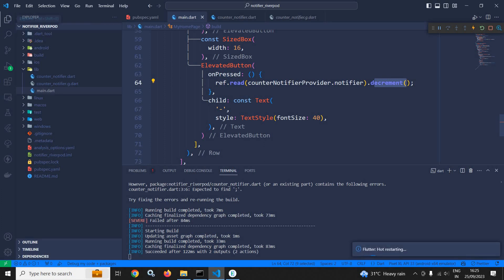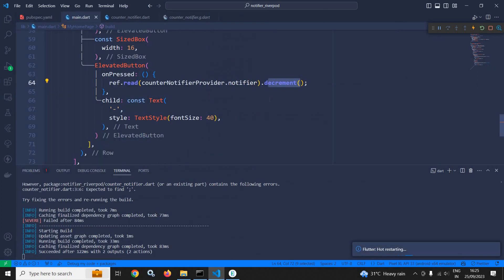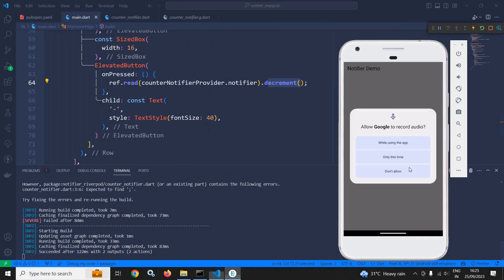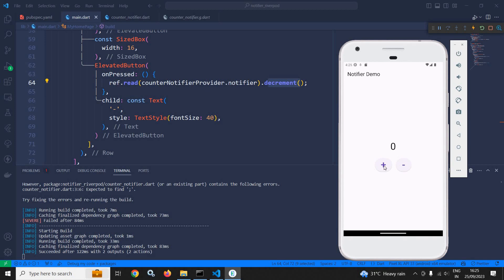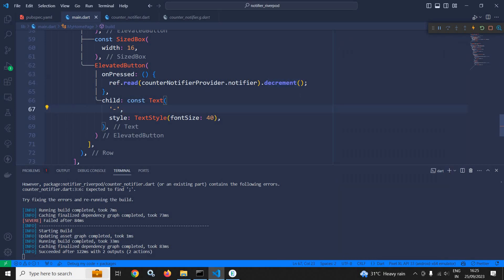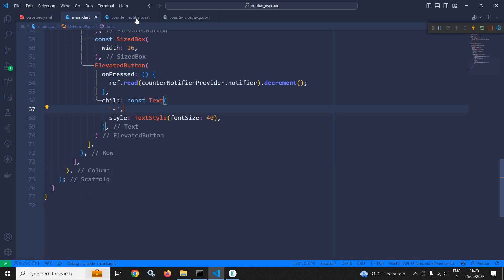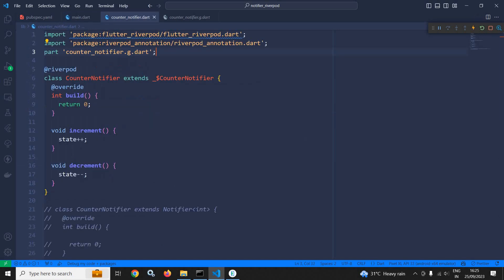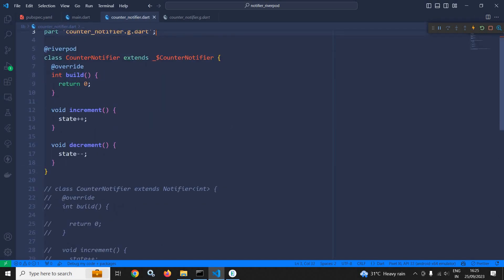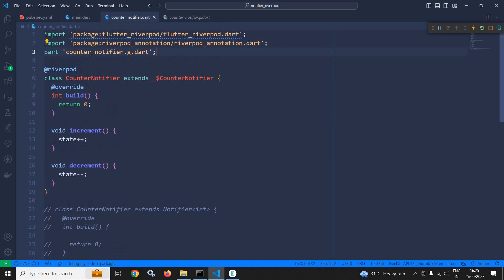If I run this, the remaining code will remain the same. If I click on plus, you can see the value is incrementing. Once you use the Riverpod Generator, you can see how much the code has been simplified.